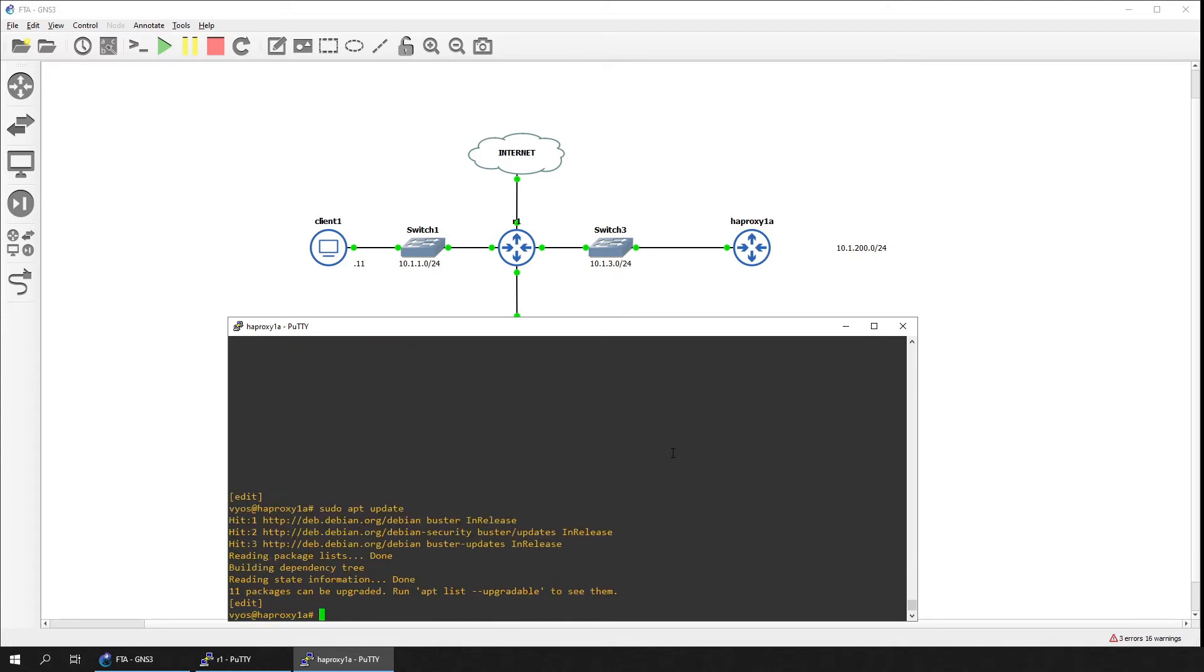Use the apt-install command to install the HAProxy packages. Once the packages are installed, we'll start configuring HAProxy.